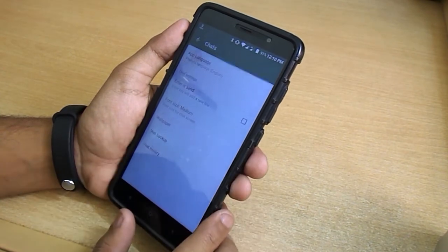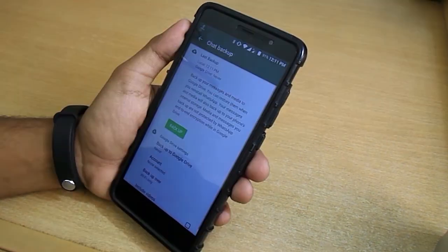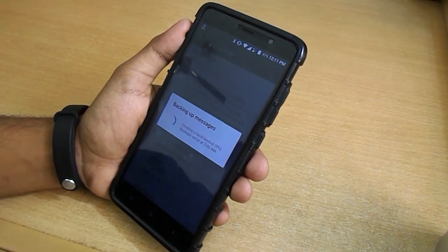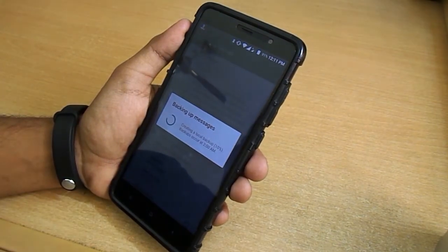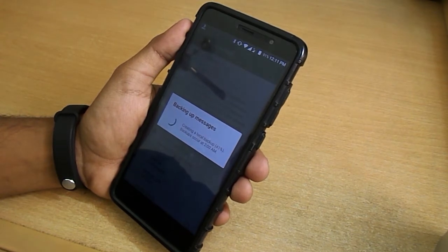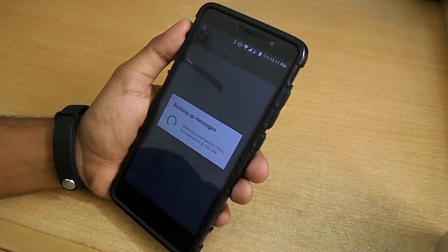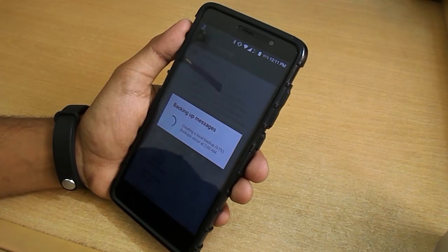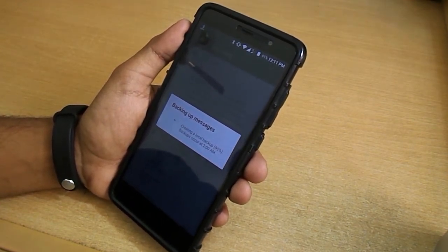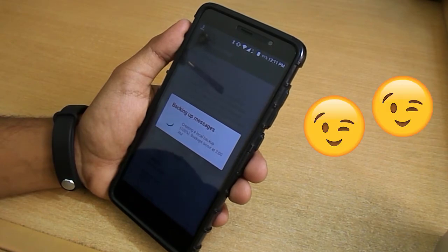You already know about WhatsApp chat backup. It backs up chats every night at 2am, but when you are resetting your phone or installing a custom ROM, before proceeding just do a chat backup manually like this. If you want to play it safe and keep all those chats, you know what I mean.